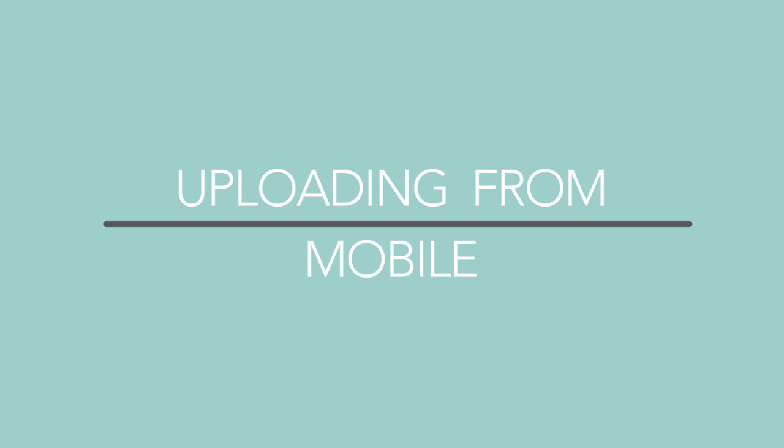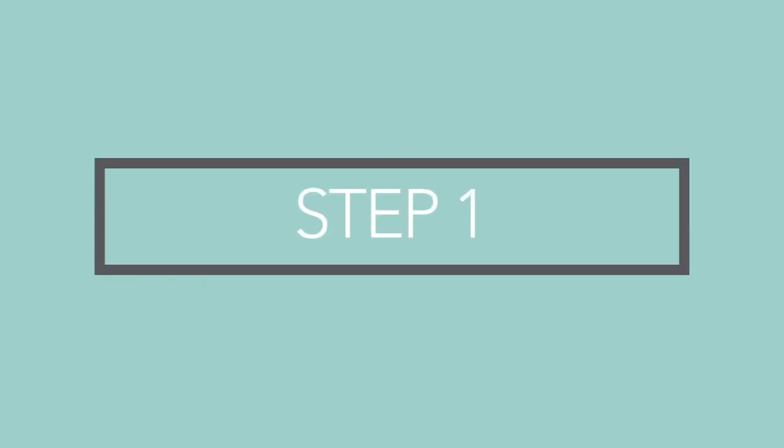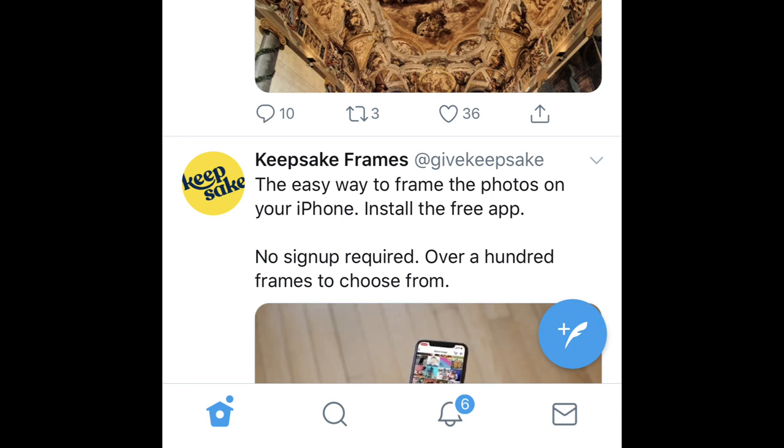Uploading from mobile. Step 1. In the app, from the main feed, press the plus icon on the bottom right of screen.